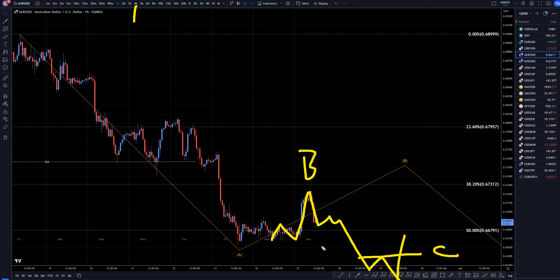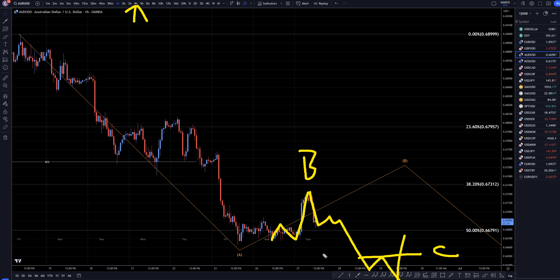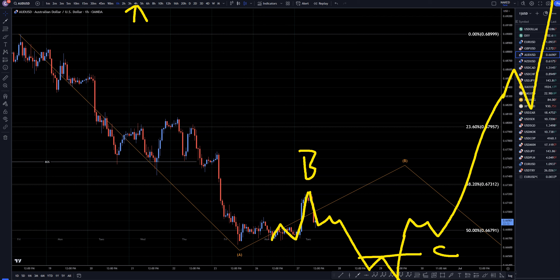That probably would be the end of an ABC correction. But until we see evidence that the ABC is over on the 4 hour time frame, then I am definitely going to continue to look for shorts in a downtrend until we identify the end of this ABC. Once we do that, I'll stop looking for shorts in a downtrend and I'll start looking for longs in an uptrend again.